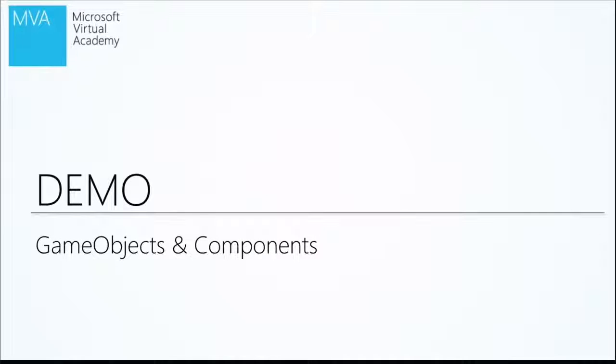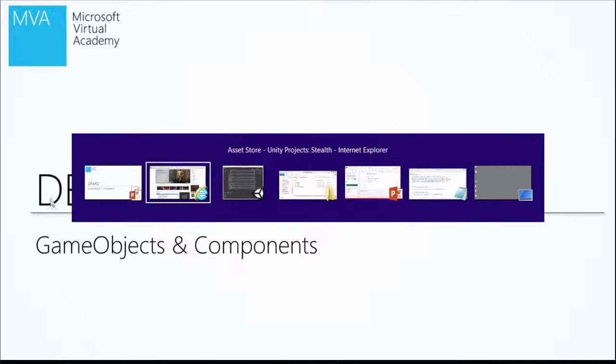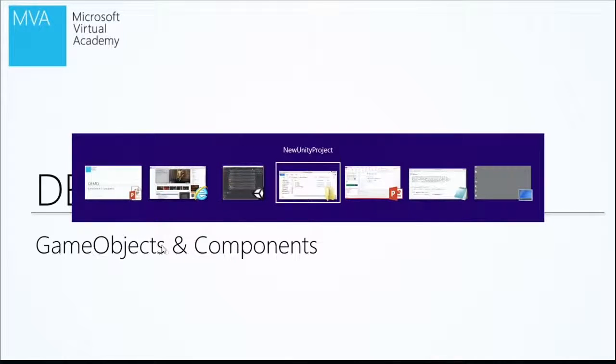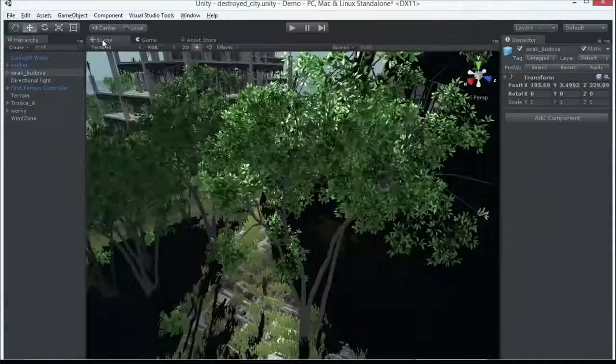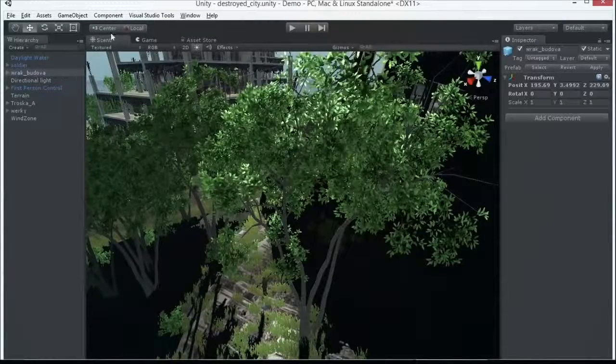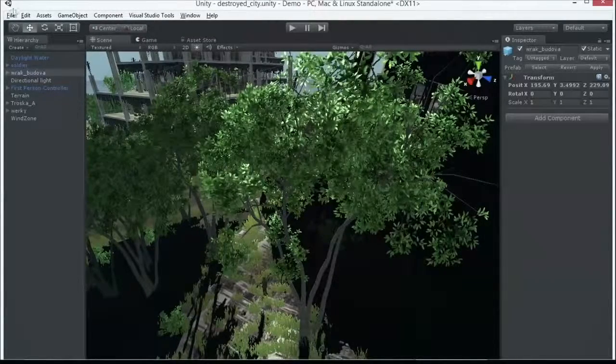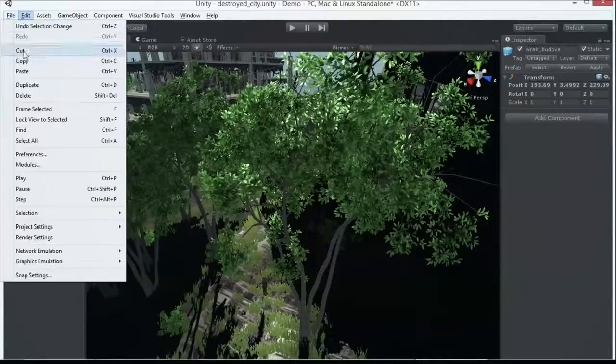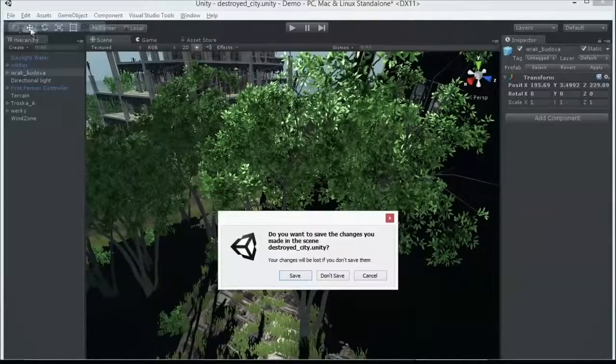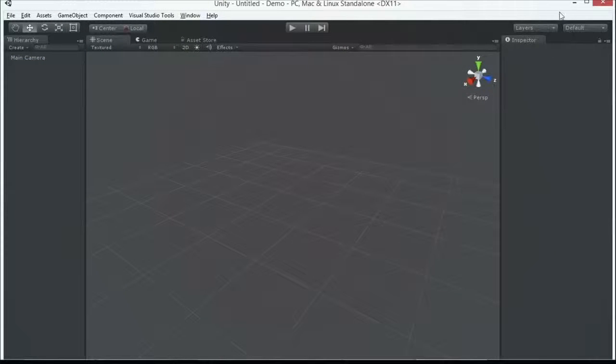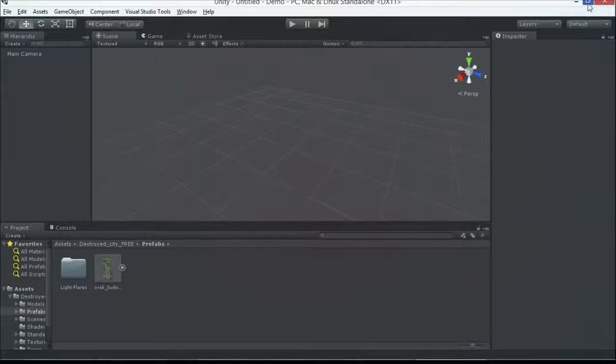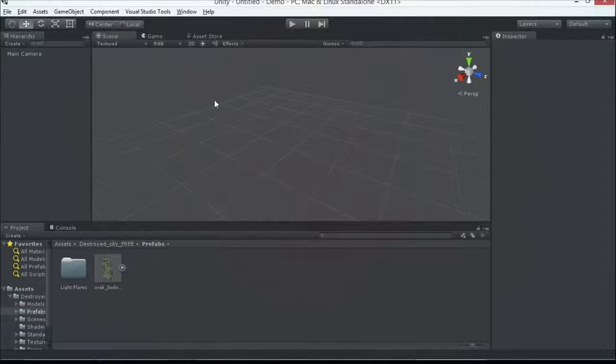So let's look at what a game object is, what some components on it are, and hopefully that'll fit together a little bit more here. Let's go back to Unity. I'm going to create a new scene here, because remember, we can have many scenes in our project. Scenes are the equivalent of levels.